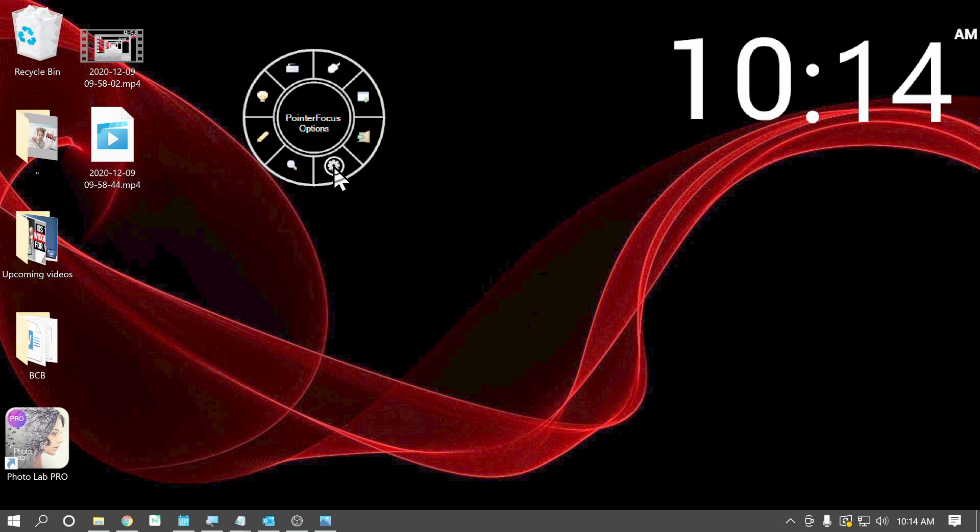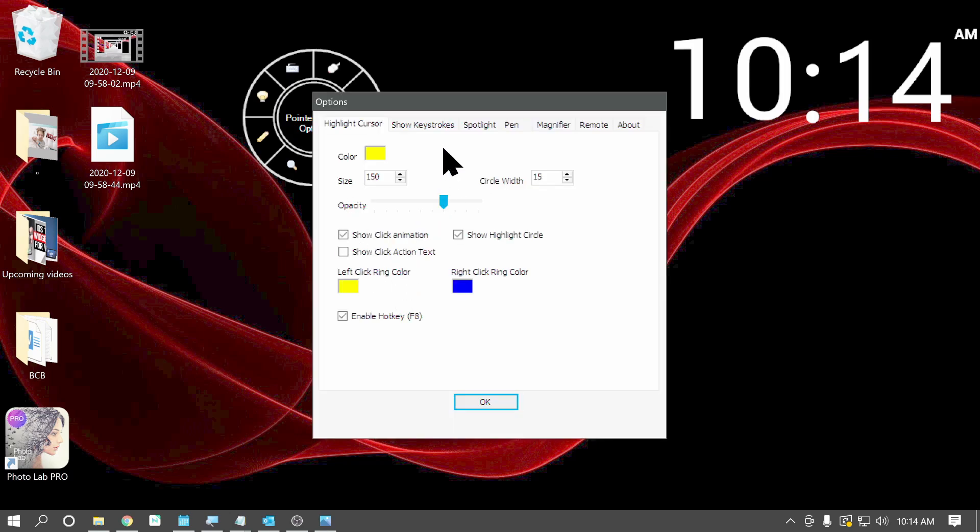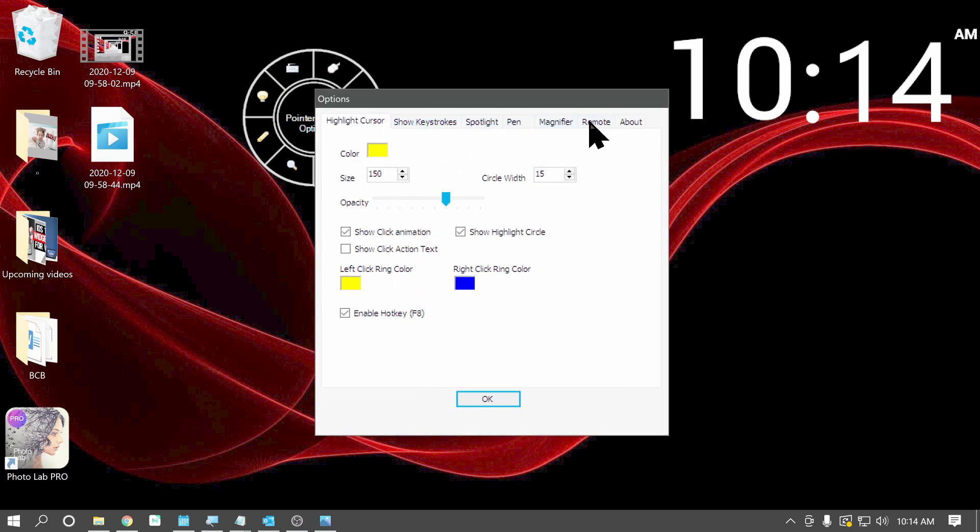The other three options here are to minimize this control panel to exit the program and the settings. Let's jump into the settings here. And you have all the different tools listed at the top here as tabs.